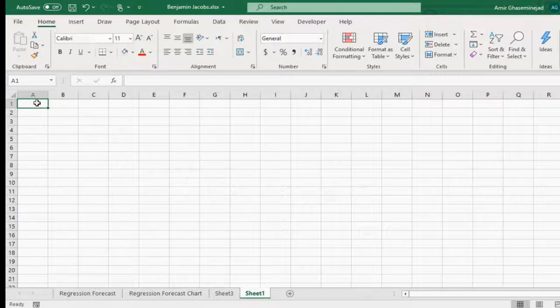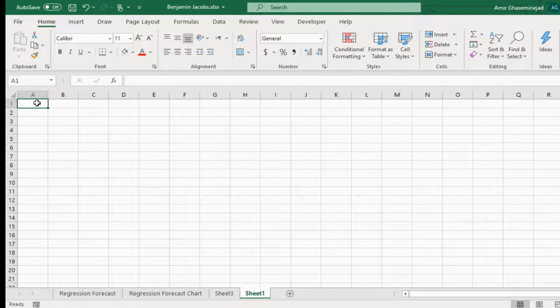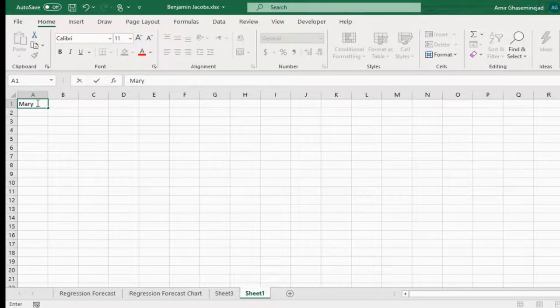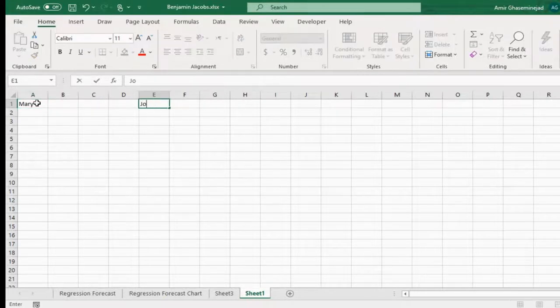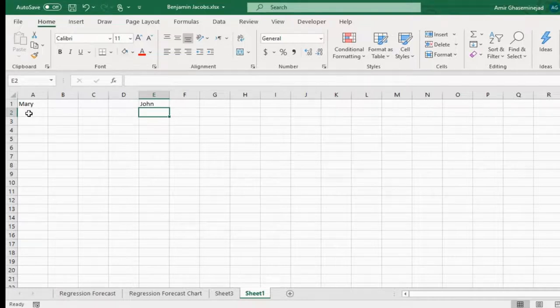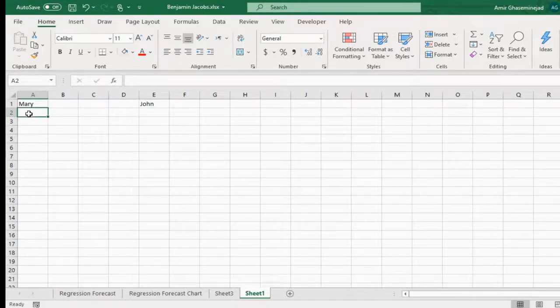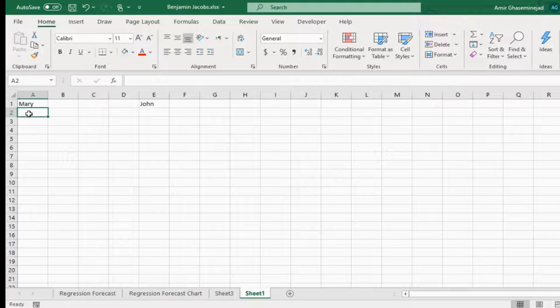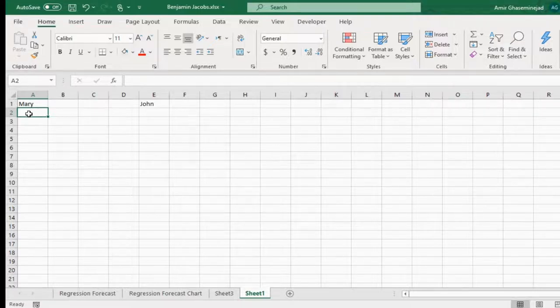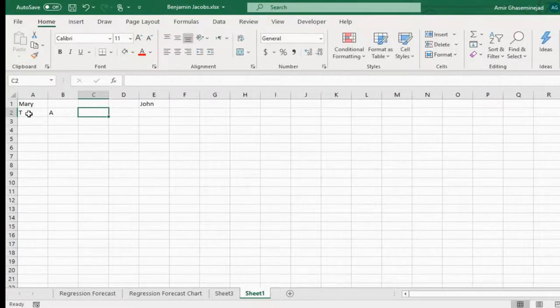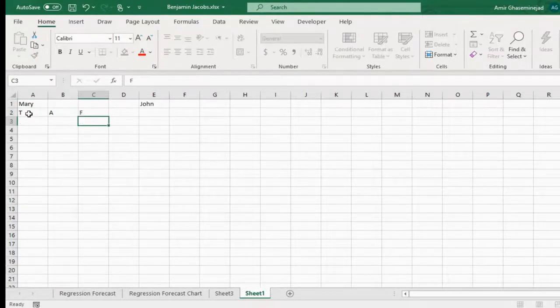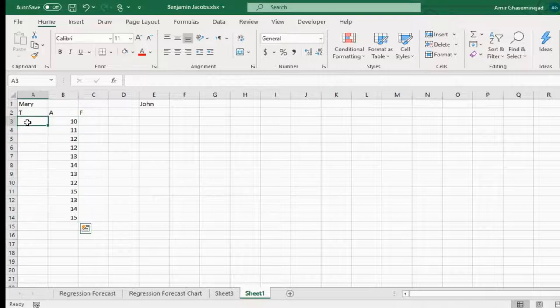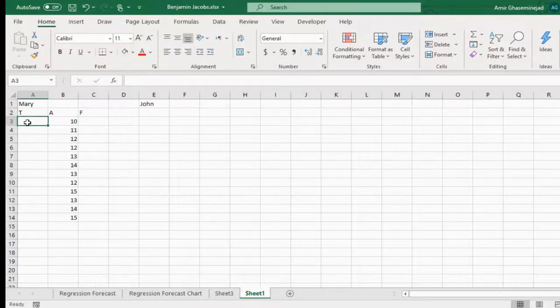Let's say that we have two employees and they are using two different methods of forecasting. For example, we have Mary and we have John. Mary is dealing with a phenomena where the actual values are these. So I say time bucket, actual, and her forecasts - we don't know what method Mary is using, but these are the actuals that Mary is dealing with.